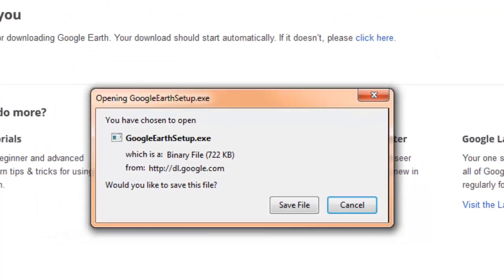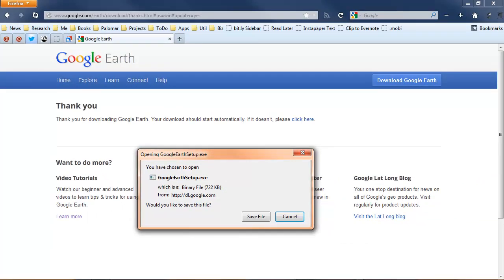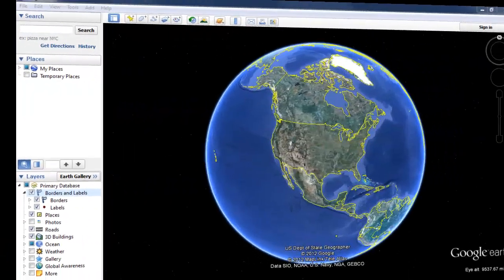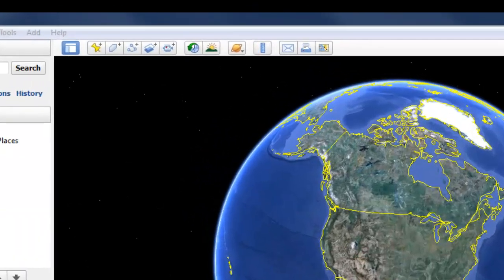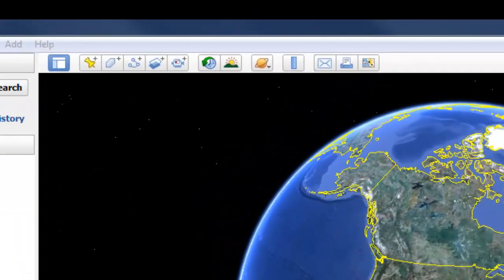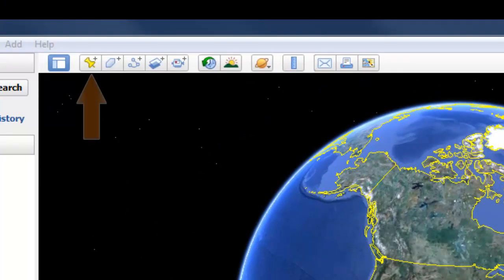That's all there is to it. Let's take a quick look at the user interface in Google Earth. First of all, at the top of the screen there's a toolbar. These icons at the top of the screen allow us to do many sophisticated things with Google Earth.